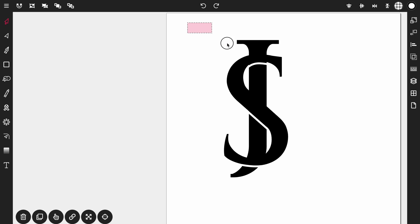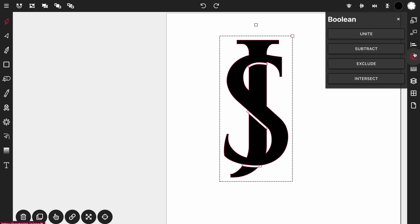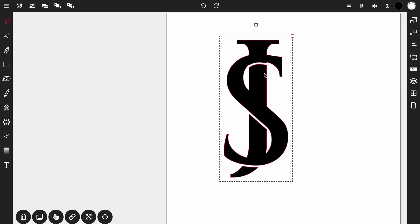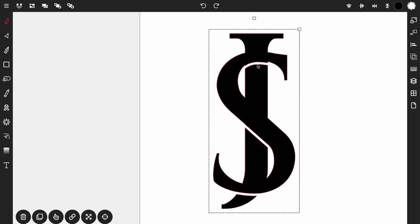And now we're going to highlight everything. Open up the boolean control panels again and click subtract. And what this does is it took our lines and cut them, cut the S and the J with our lines. So now everything has been joined together.